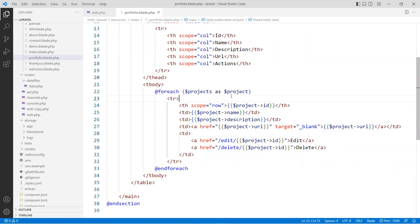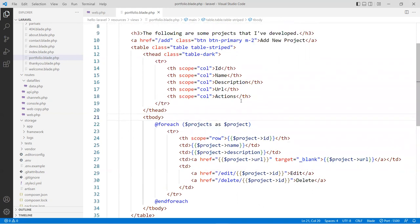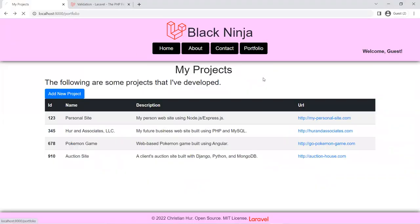You can put a space here and format it with CSS if you want. Let's see what it looks like — refresh. Perfect.